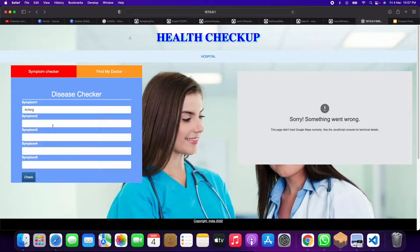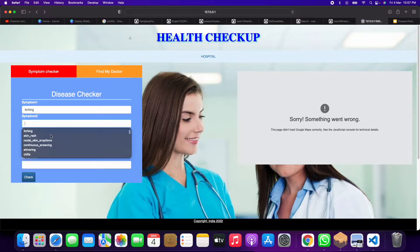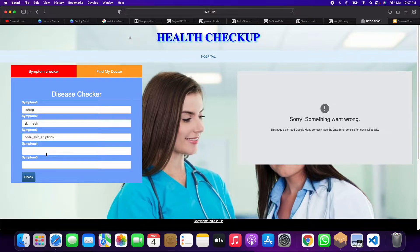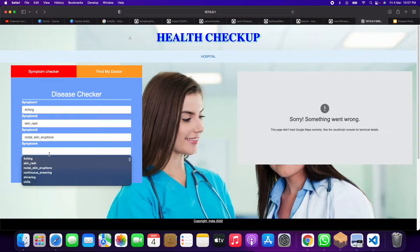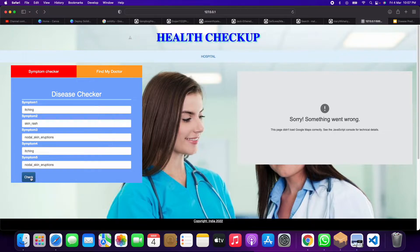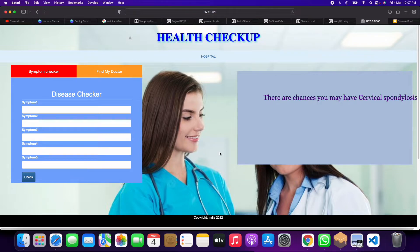For example, you can give a first symptom of itching, second symptom as skin rash, third symptom as anything you want, fourth symptom as itching again as an example, and fifth symptom as skin eruption. When you click on the Check button, it tells you that you have cervical spondylosis.